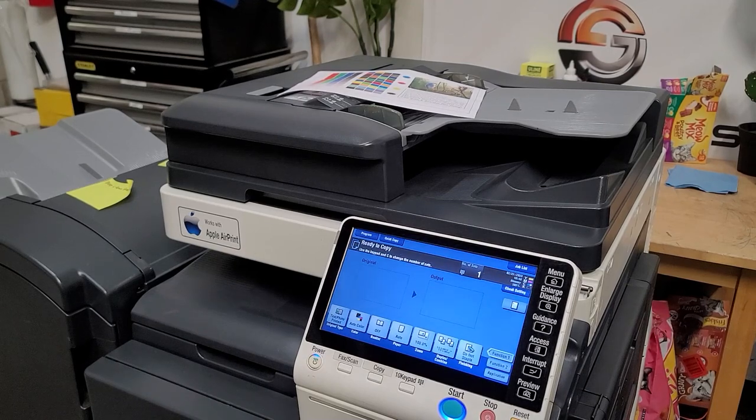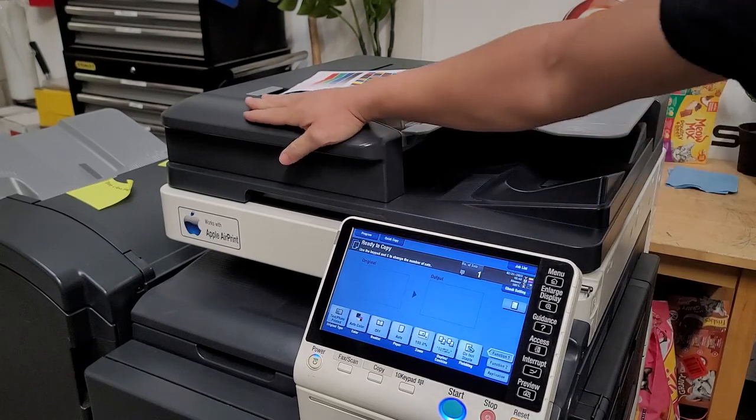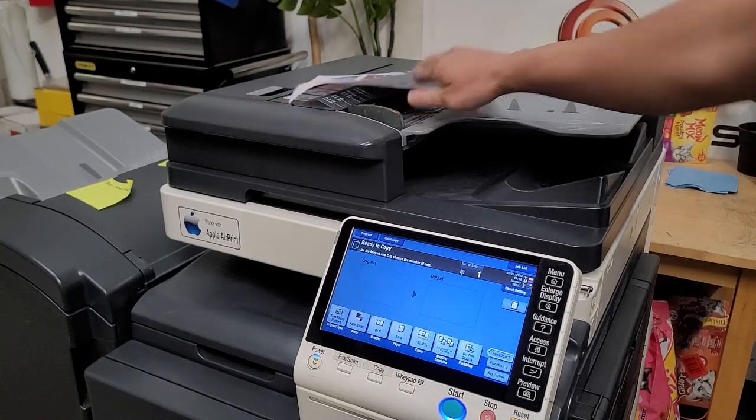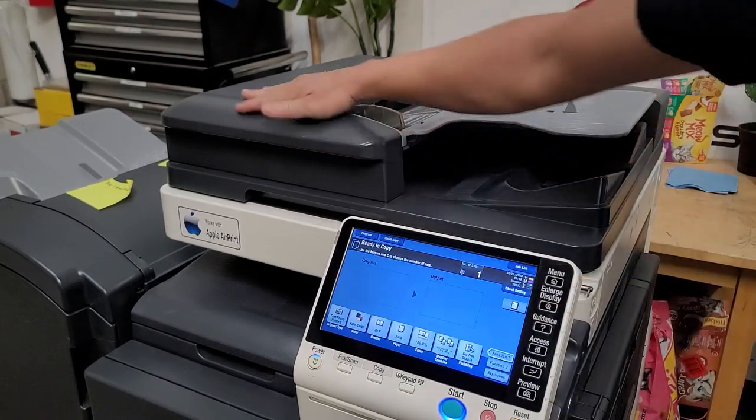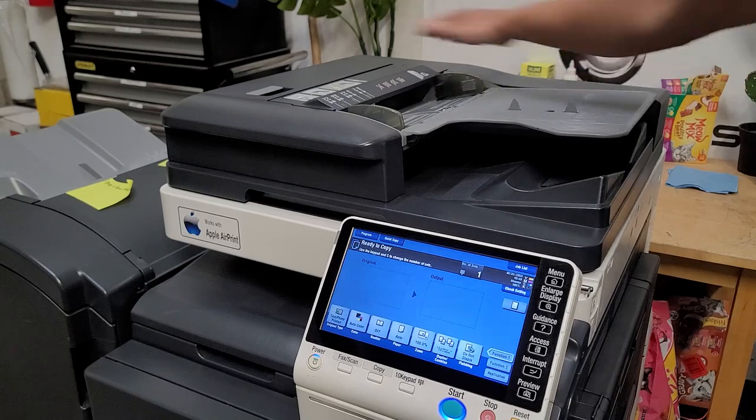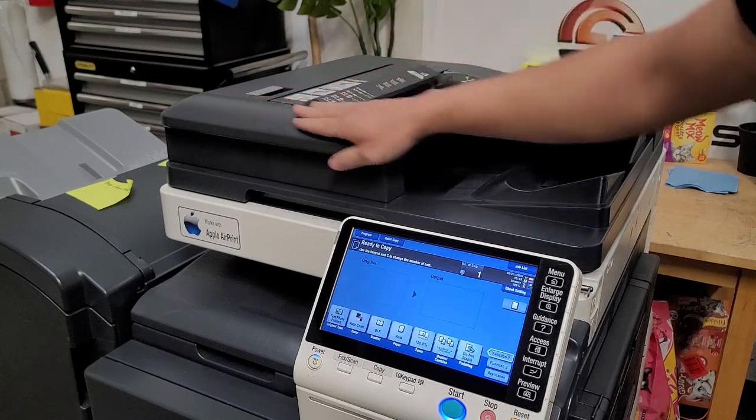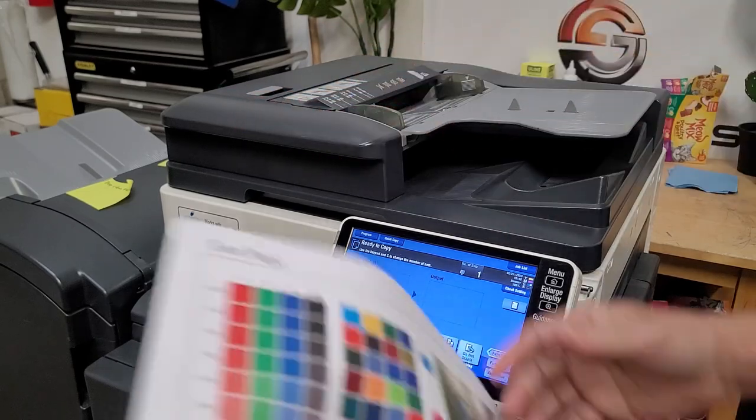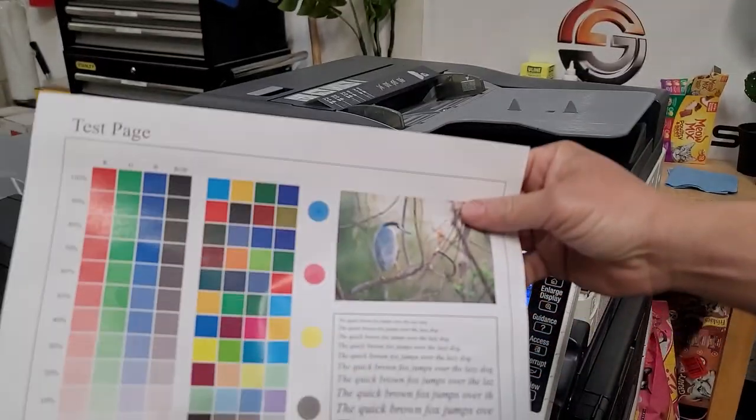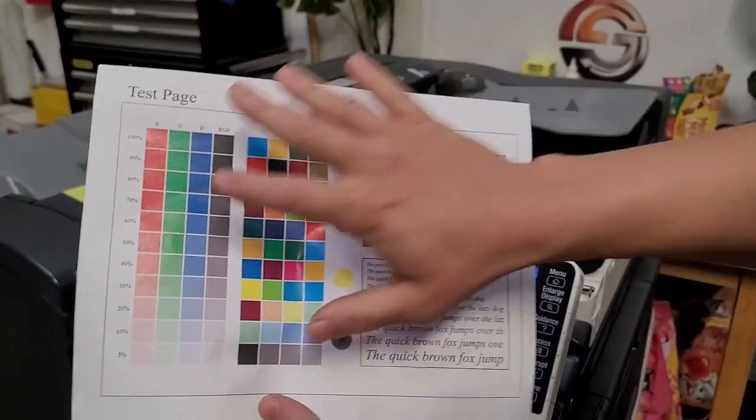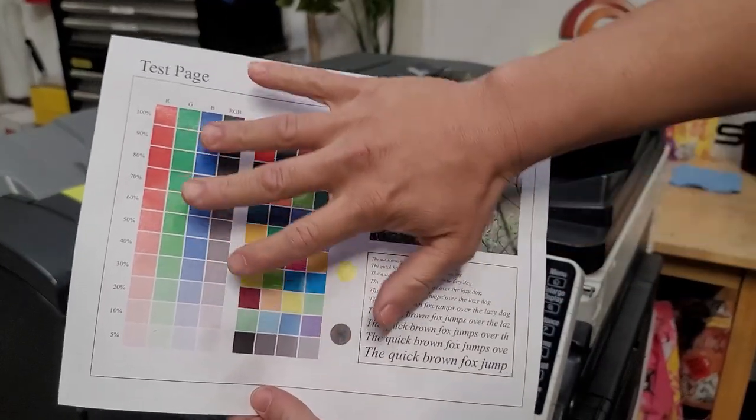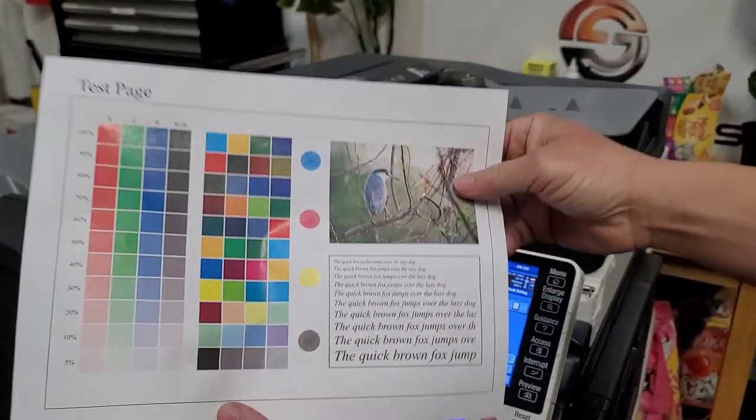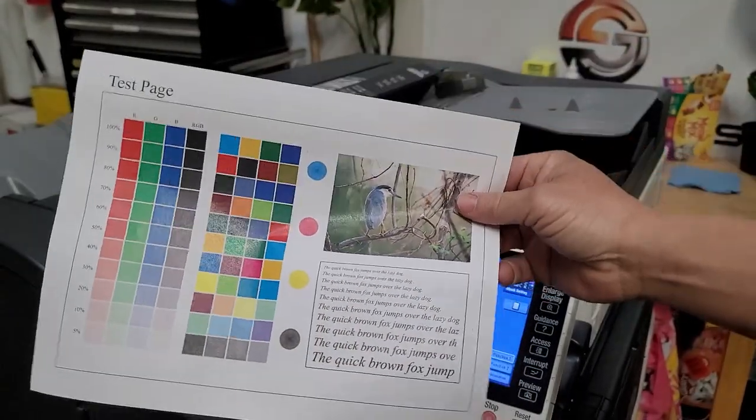Alright, so on today's video we're going to show you how to adjust the skew on the ADF or feeder. Now the skew is when you have a print like so but the print is actually a little bit skewed on the paper.